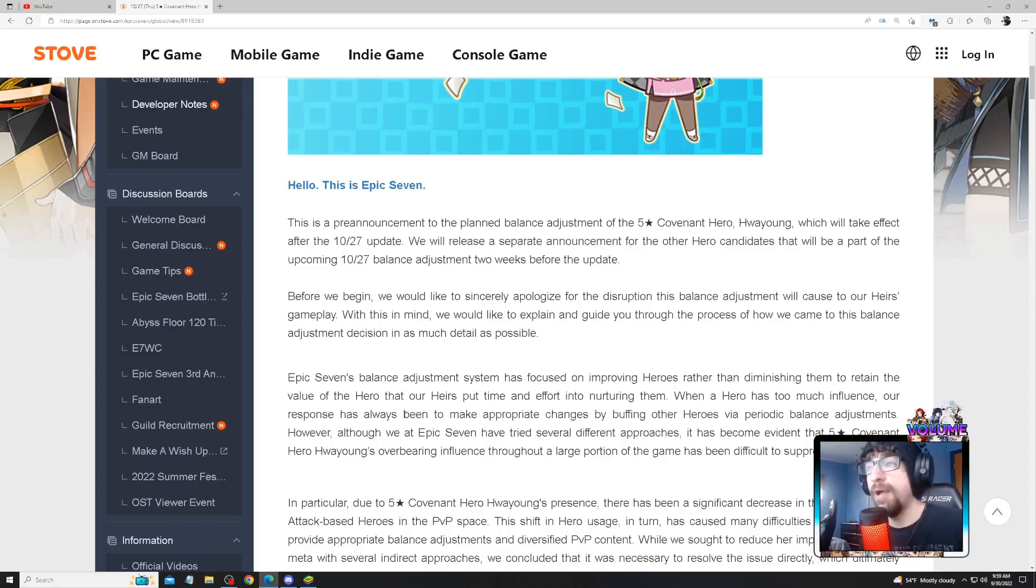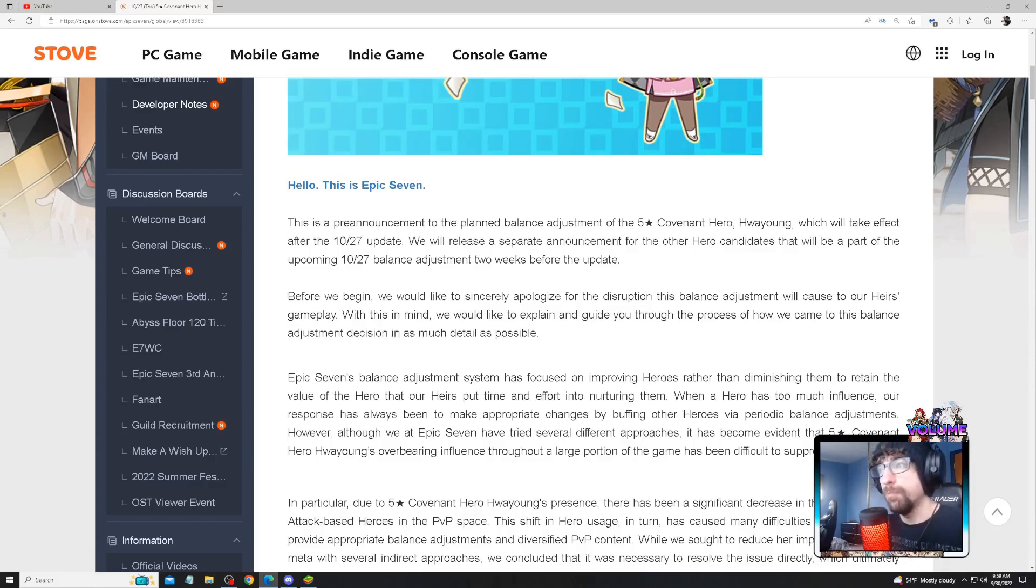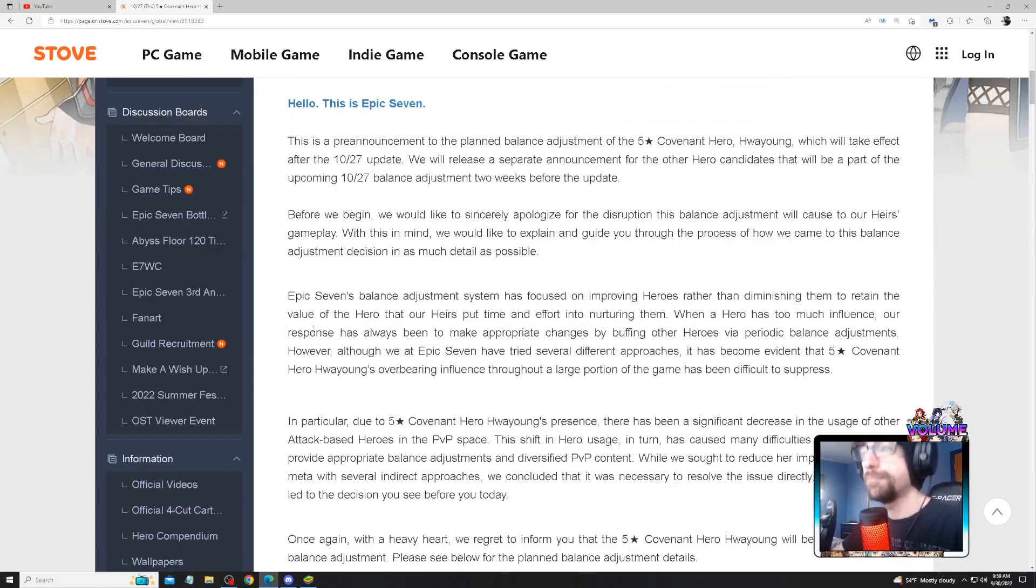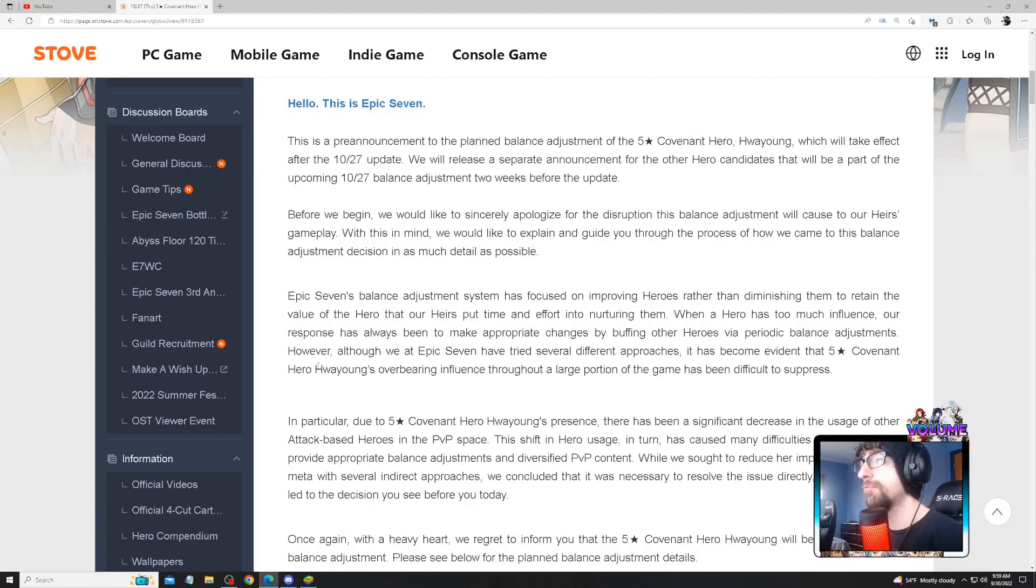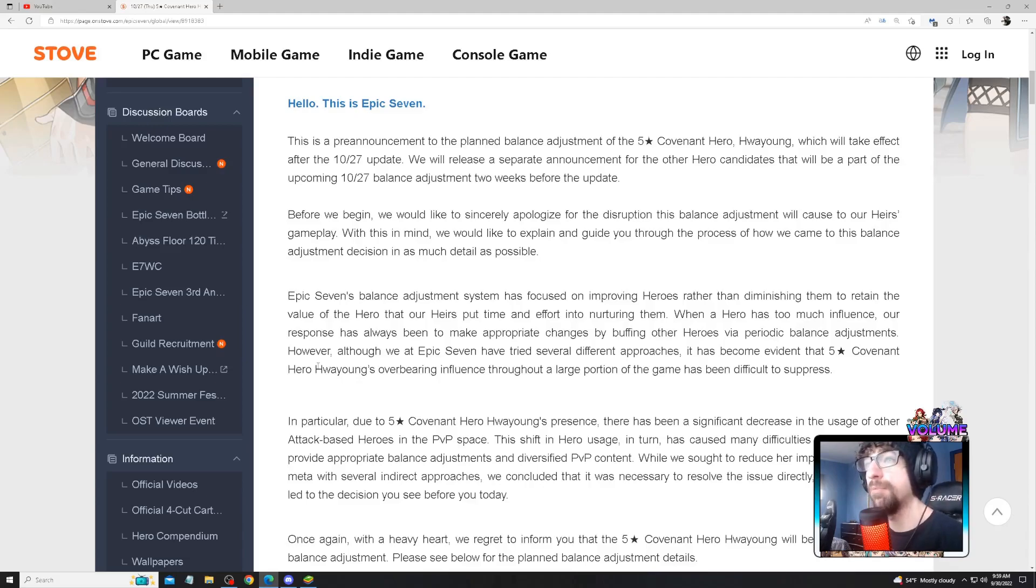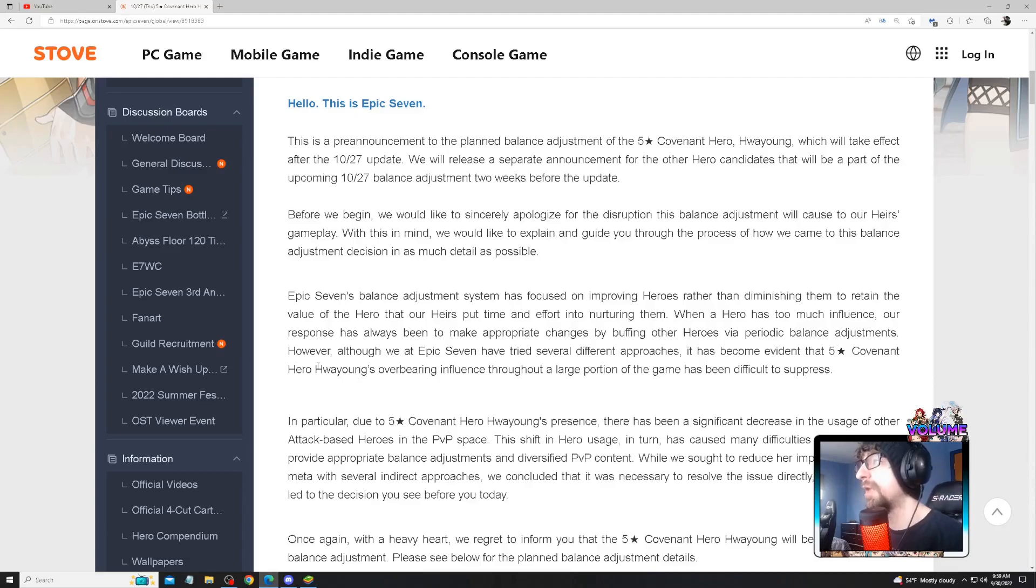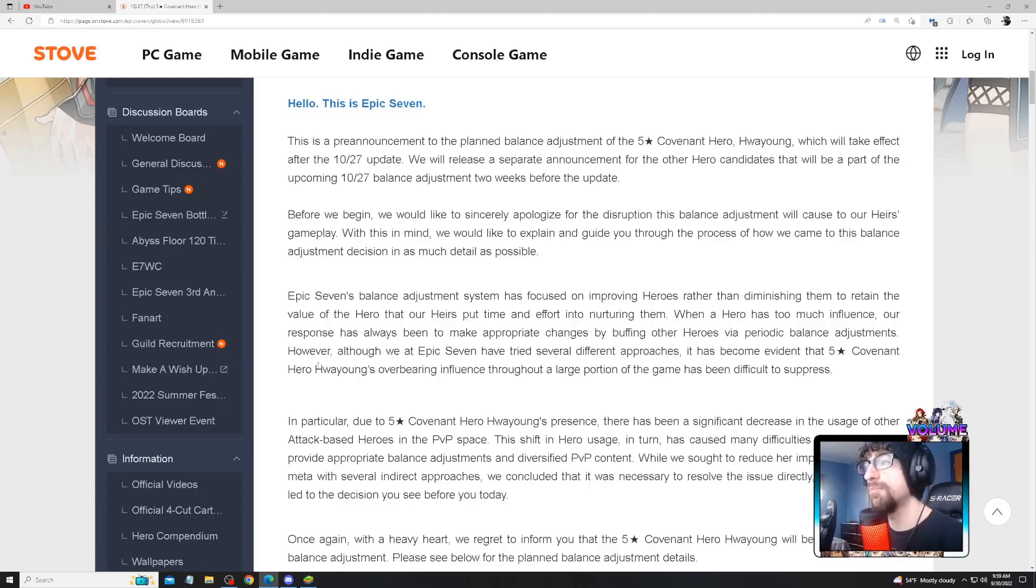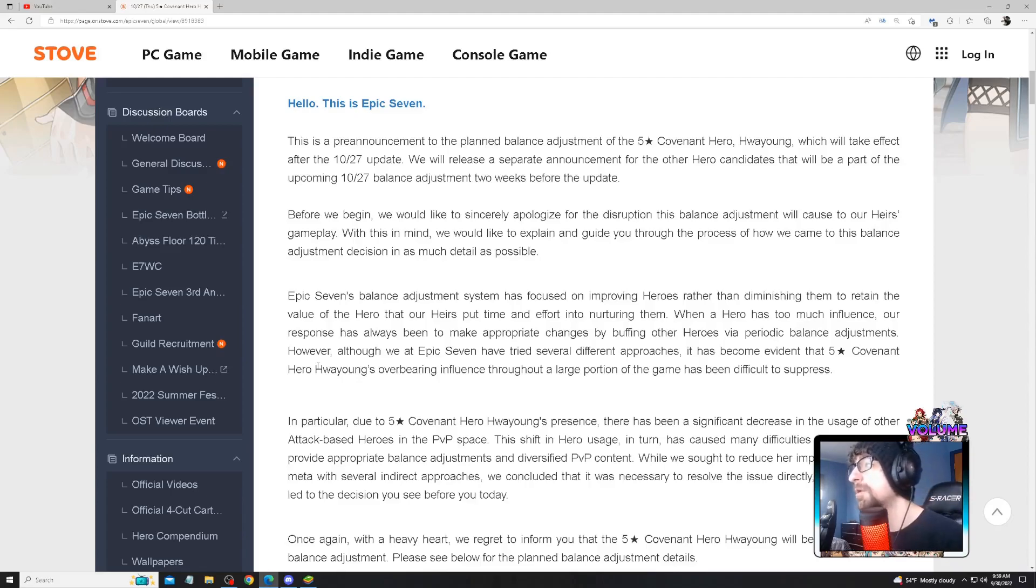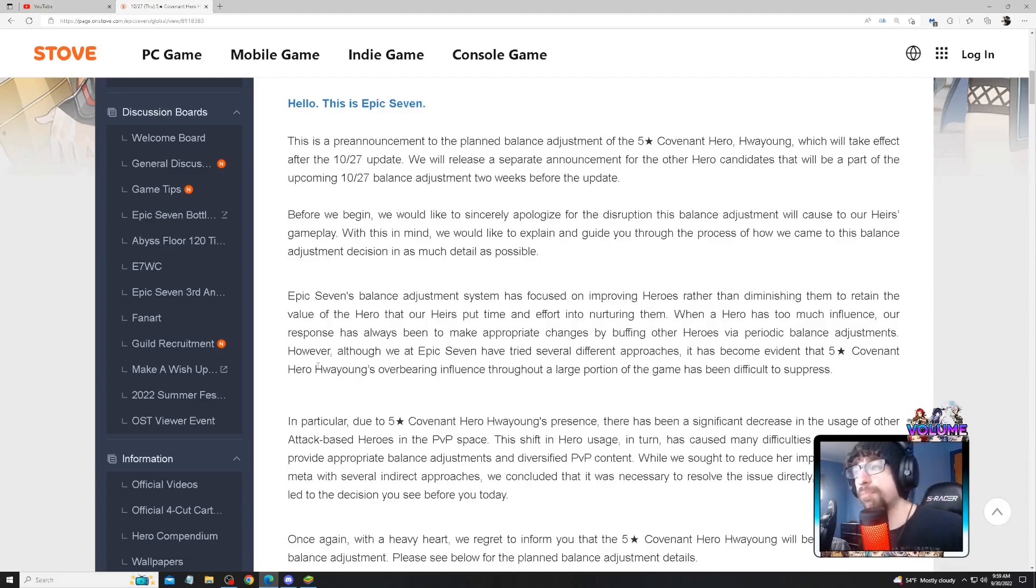Before we begin, we would like to sincerely apologize for the disruption to balance adjustment that caused issues for our heirs' gameplay. We would like to explain and guide you through the process of how we came to this balance adjustment decision in as much detail as possible. Epic Seven's balance adjustment system was focused on improving heroes rather than diminishing them, to retain the value of heroes that our heirs put time and effort into nurturing.